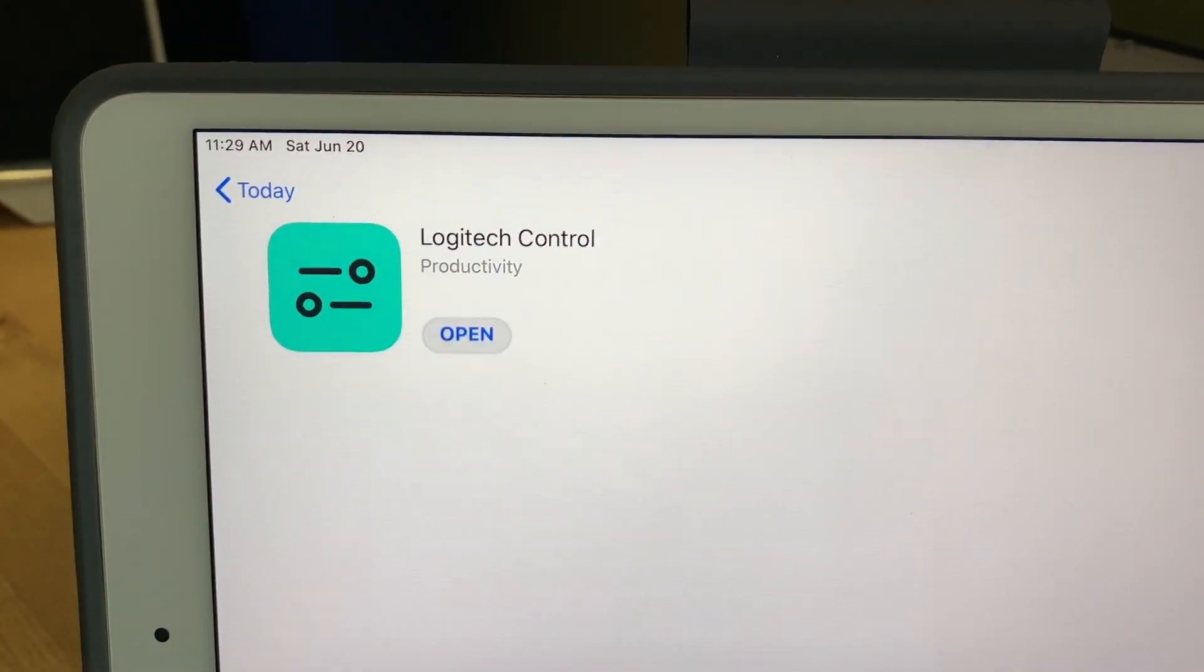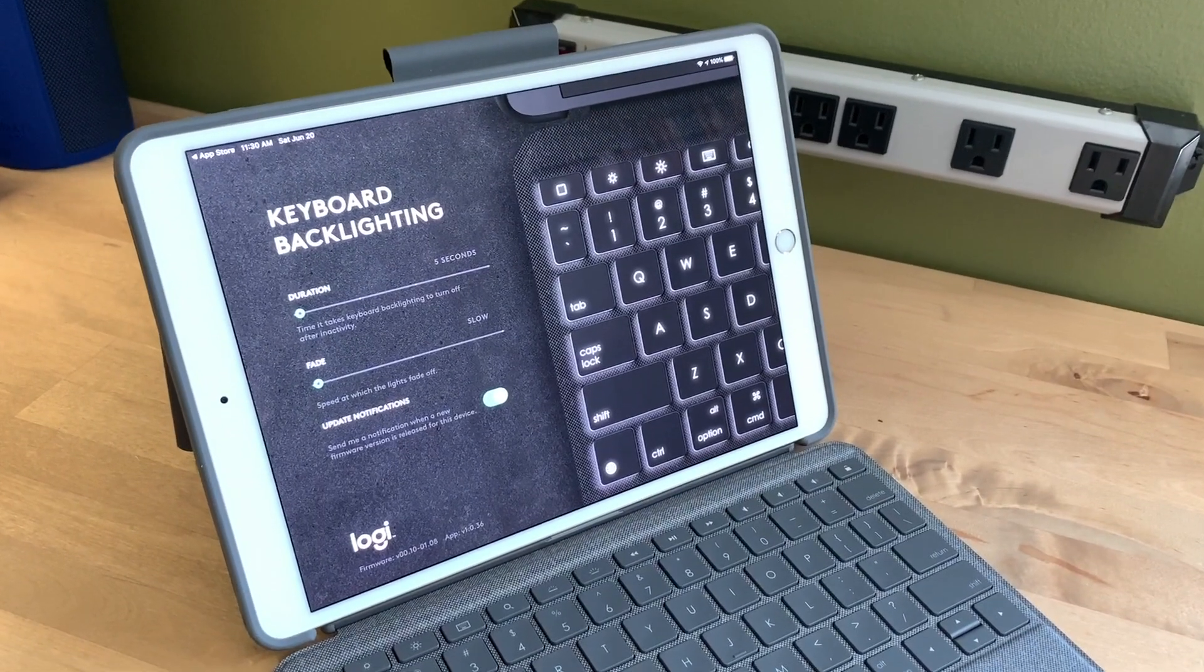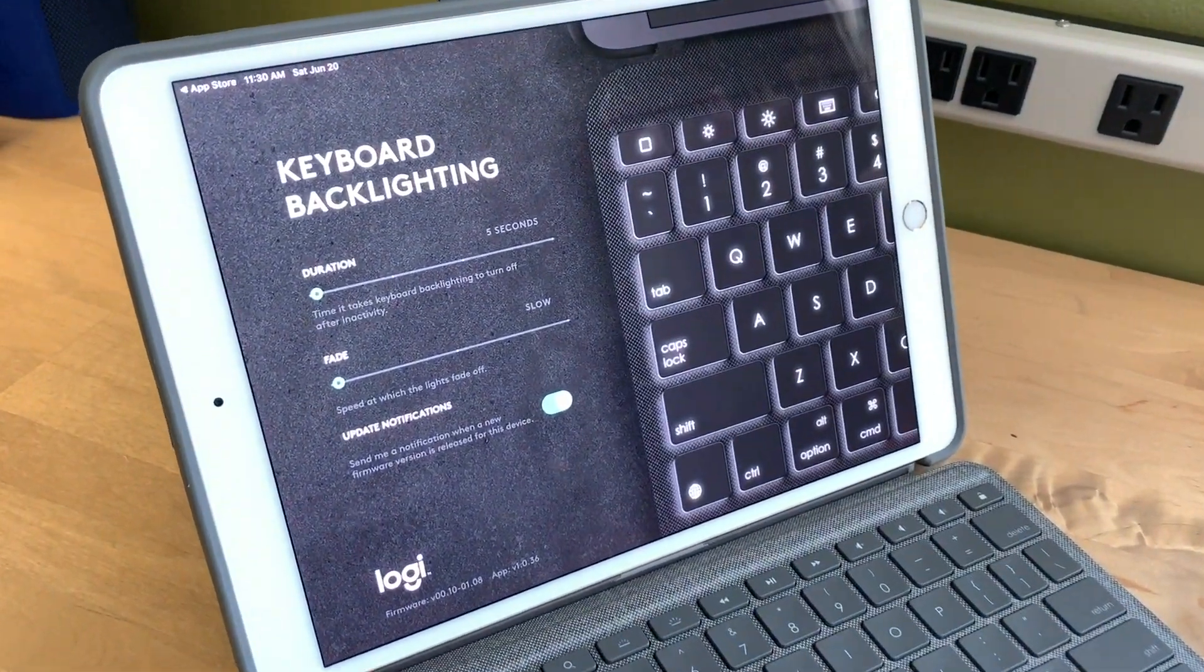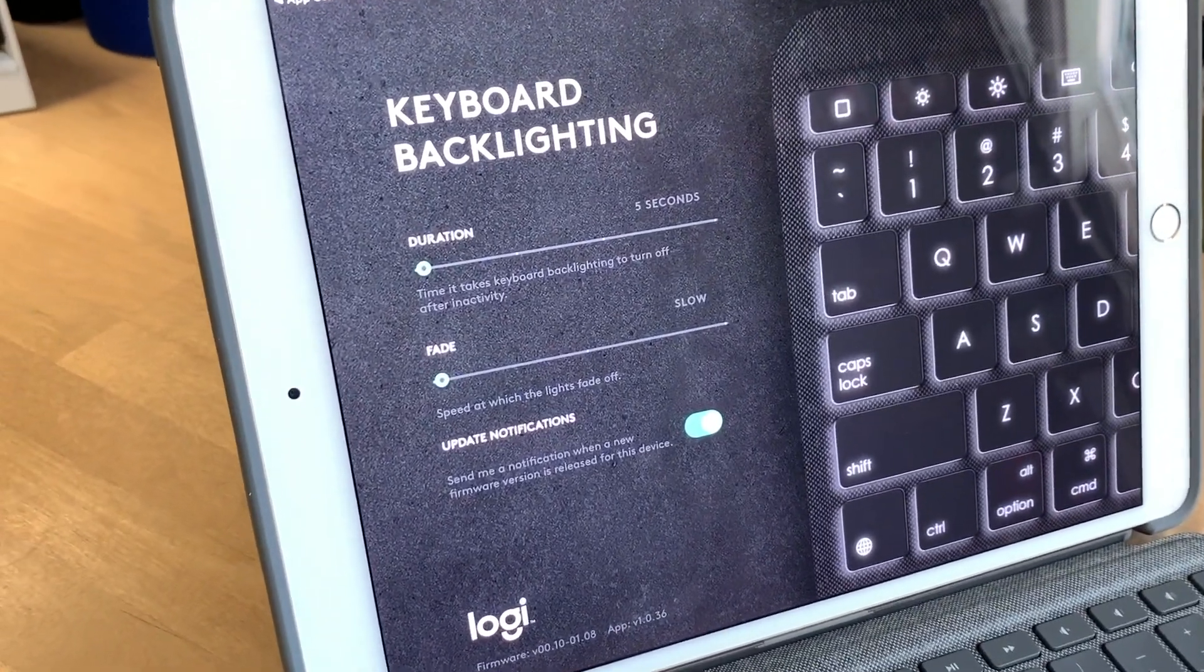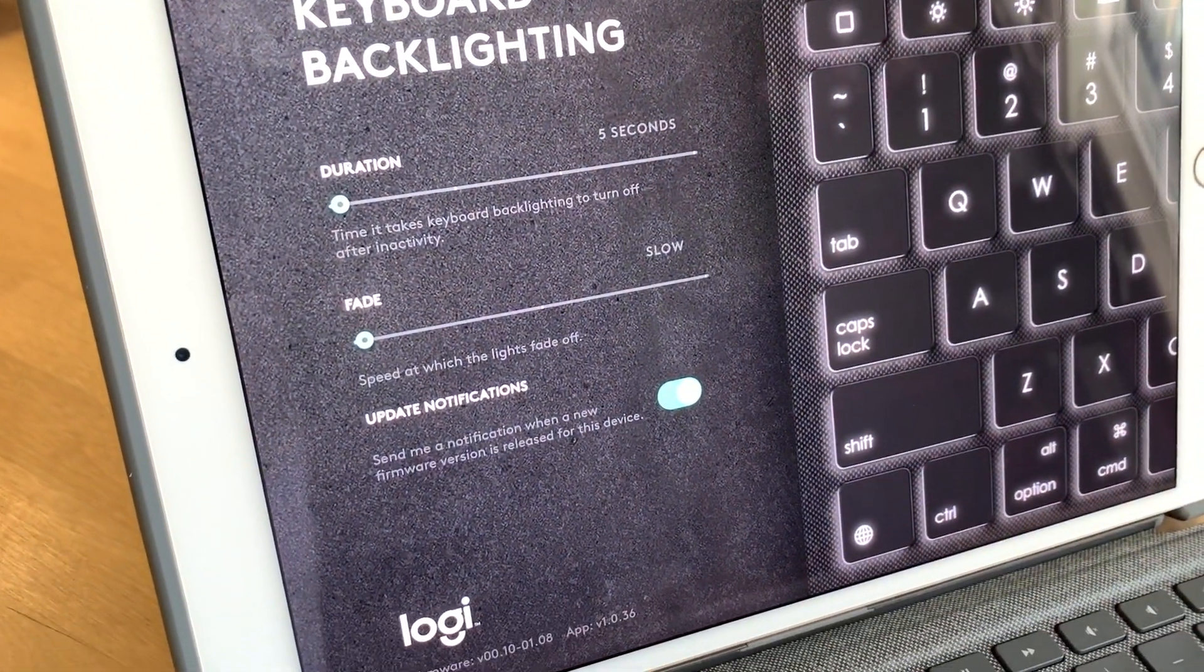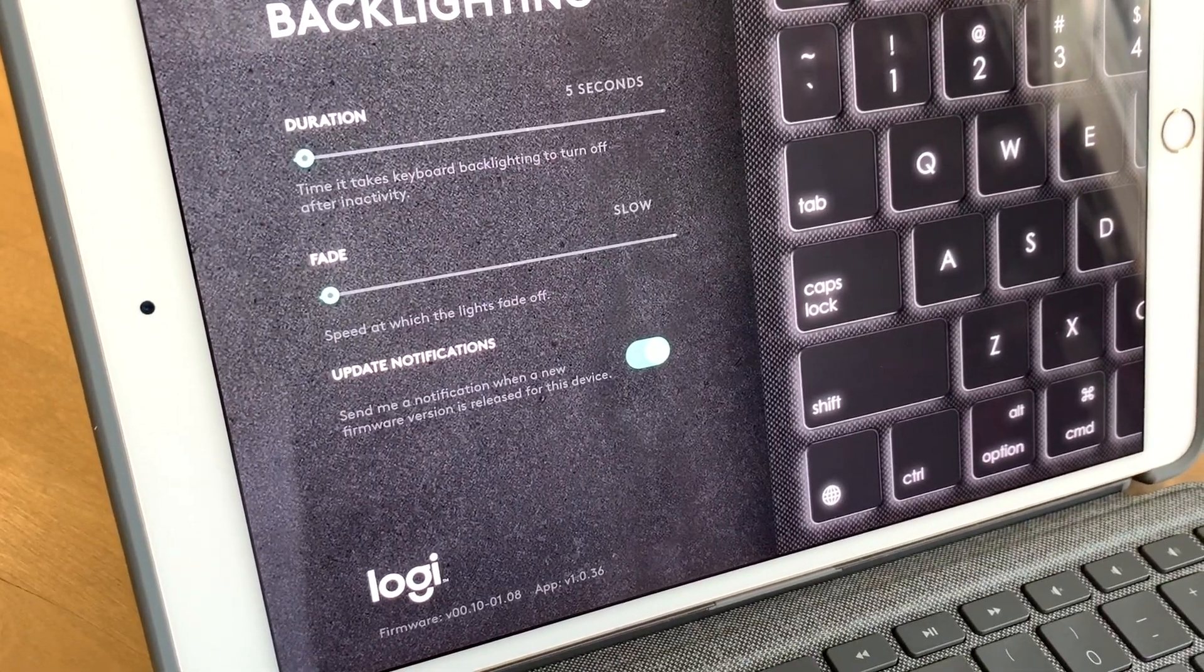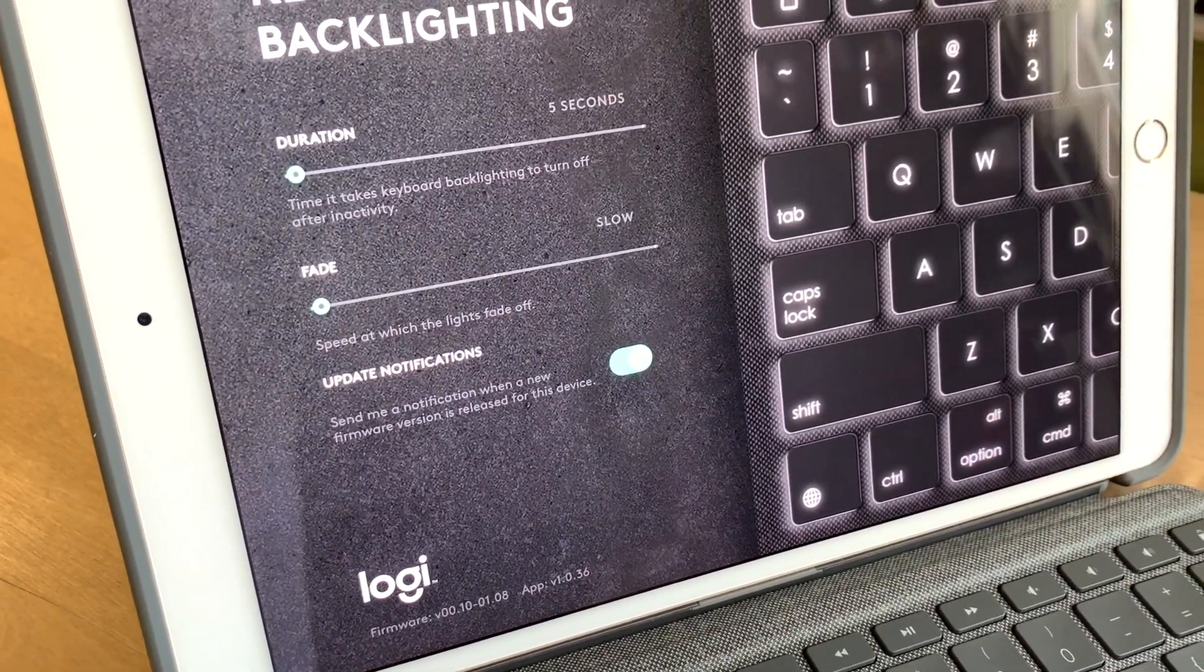The first time you fire up your iPad after installation, you'll be prompted to download the Logitech Control app. It's free and there's no account needed. You don't have to set anything up. You just install and launch. At this point, the app controls keyboard backlighting behavior and notifications.